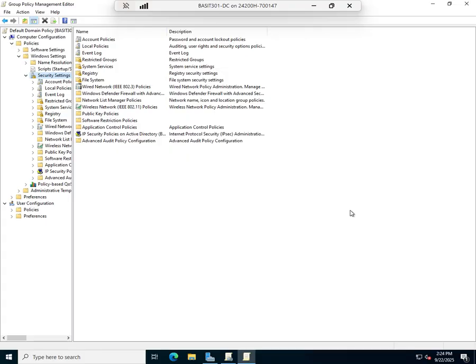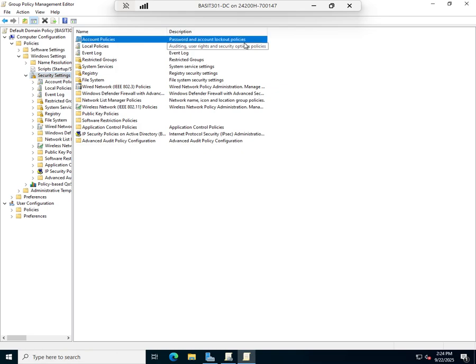In just a minute we're going to talk about password policies, but since we're here, let me point out a couple of other things in security settings. Right here, Account Policies is where we're going to have all of our password settings and anything else related to accounts.